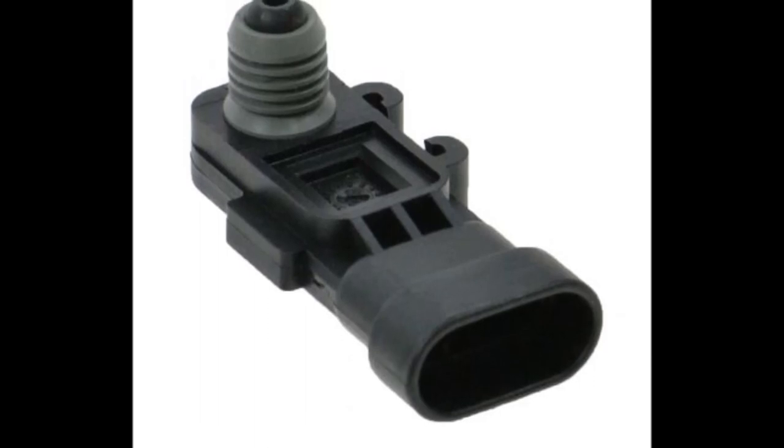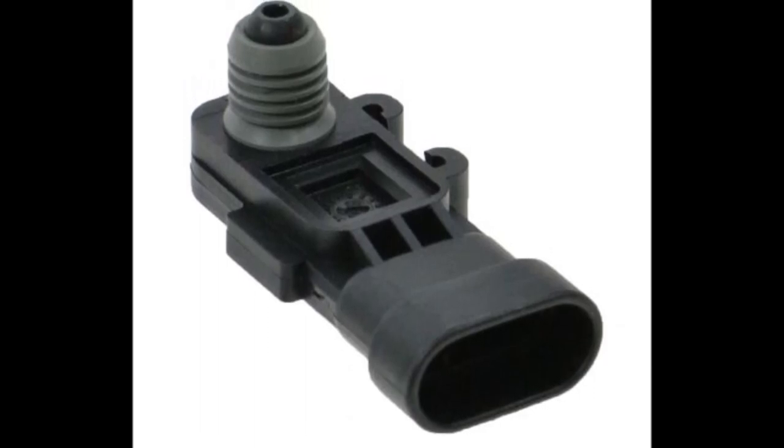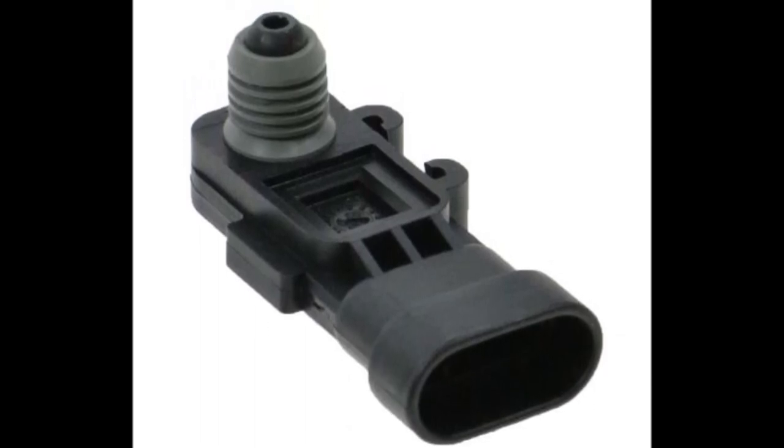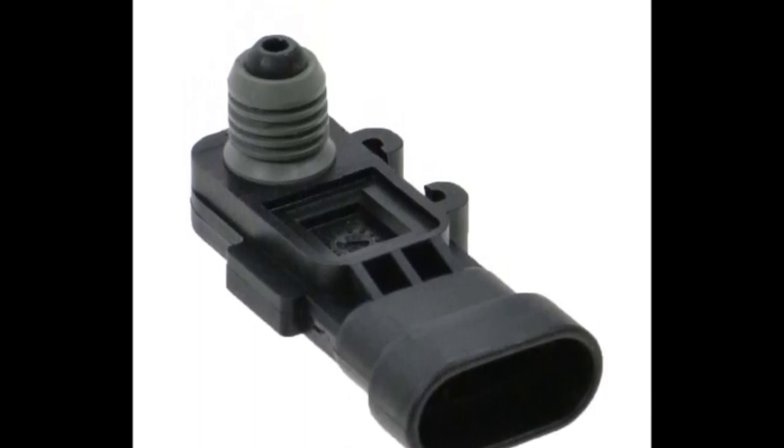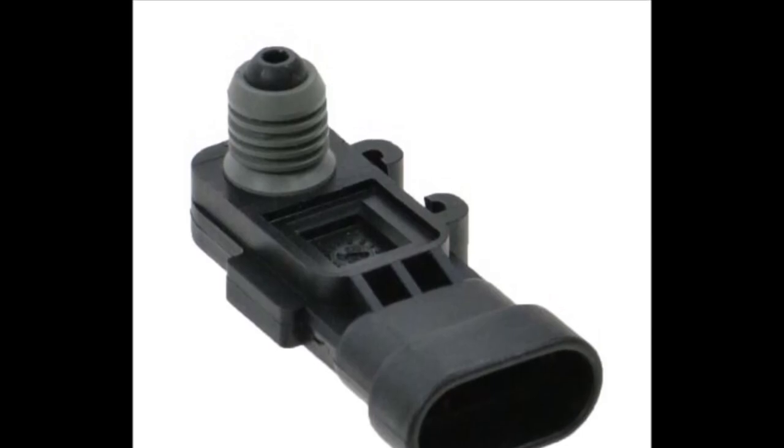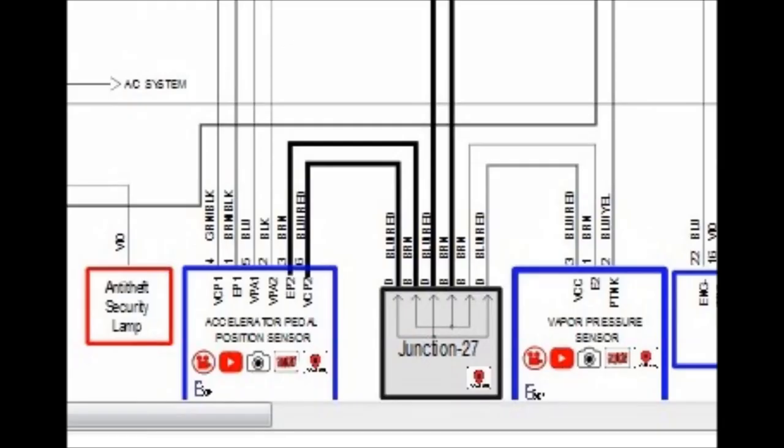Now, in this particular case, for whatever reason, they decided to share the power and ground, the 5-volt reference and the ground with the fuel tank pressure sensor, with the accelerator pedal position sensor. This could be a problem if it shorts out. If the fuel tank pressure sensor shorts out, it'll short out the accelerator pedal position sensor, and then the car is not going to move.